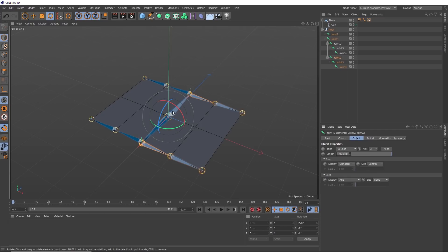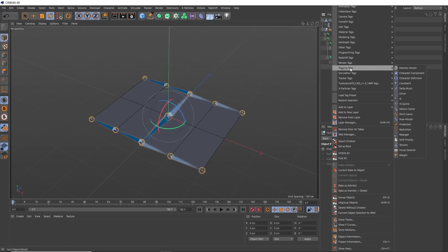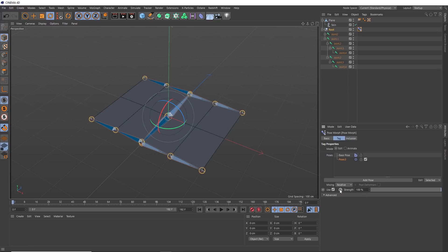You could just hand animate all of these joints and keyframe them individually, but that can get a bit messy. So the best option is probably going to be utilizing the pose morphs instead. If we right click on our root null, let's go to Rigging Tags and apply a Pose Morph tag. Then in there, we want to enable Hierarchy so we can record that in our poses. We also want to record Rotation as that's what we'll be animating. Then we can set our poses.